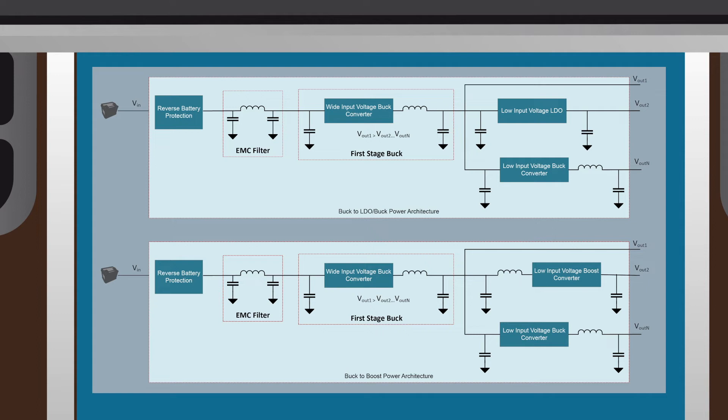buck to LDO/buck topologies are capable of operating through start-stop but will not be able to operate through the more severe cold crank condition seen in the previous video. However, buck to boost topologies allow the system to operate through start-stop and possibly even cold crank conditions.